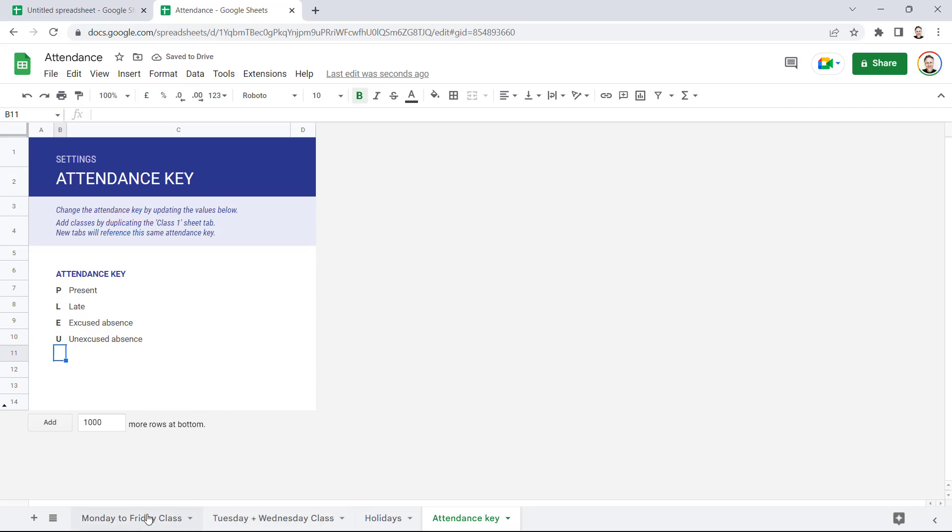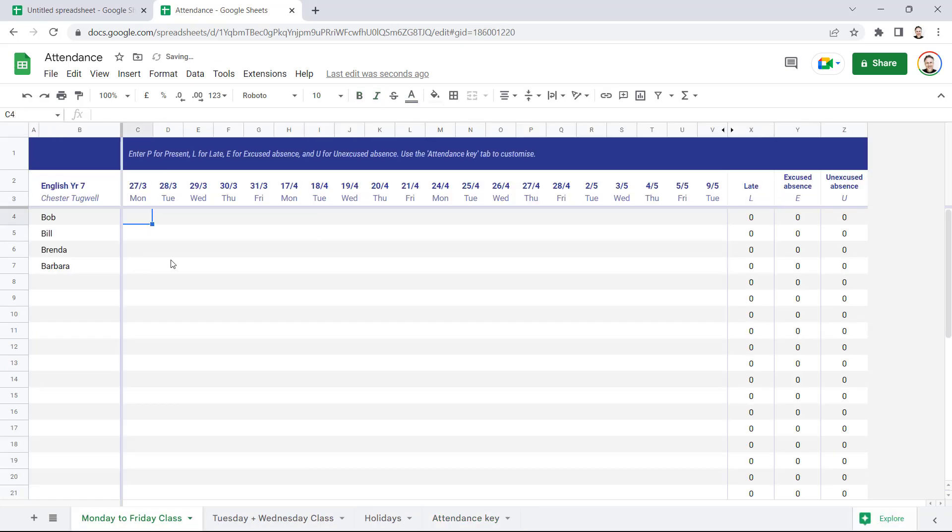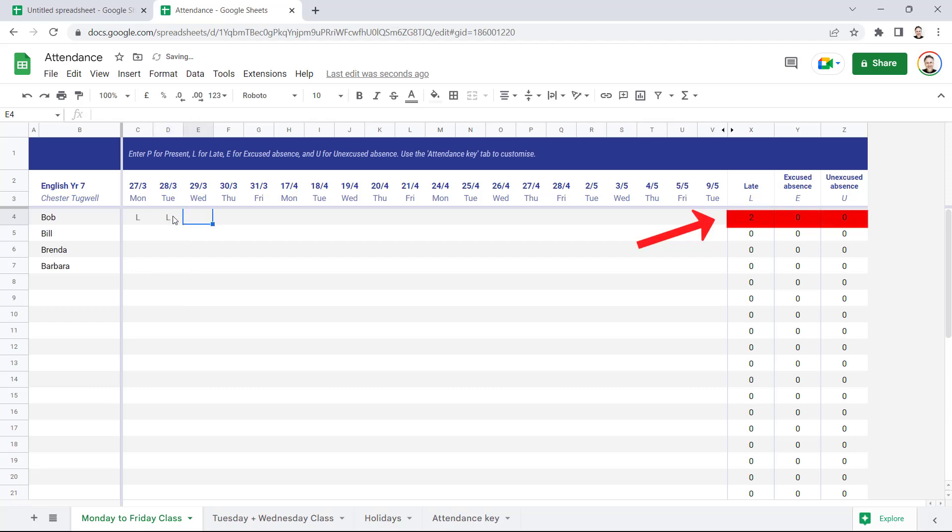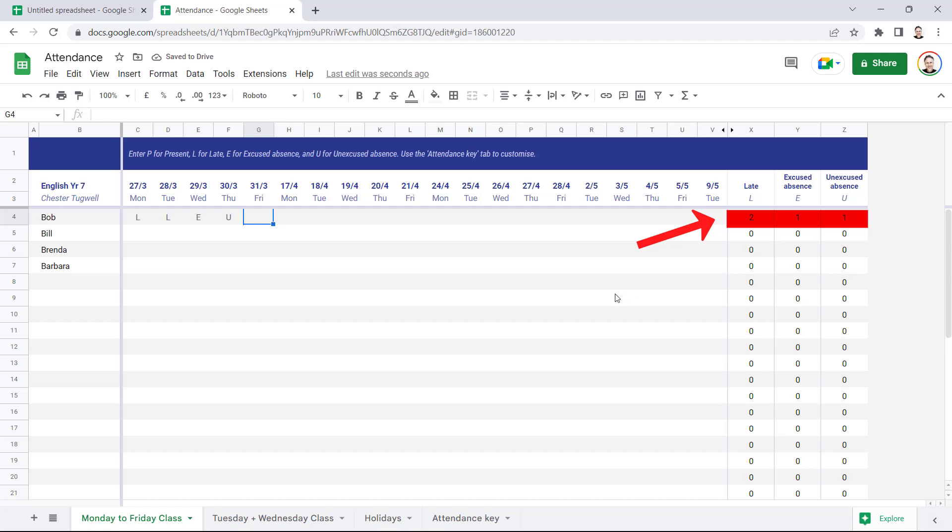So the idea here is that you can type in one of those letters and it will automatically tally up, say, how many times a particular student was late or absent. You can see all these calculations going on here.